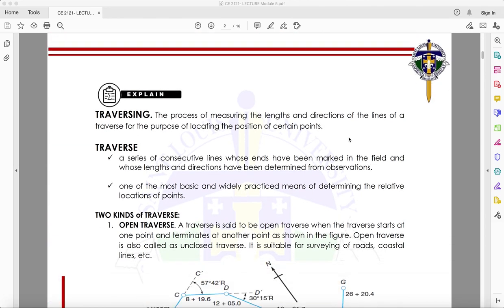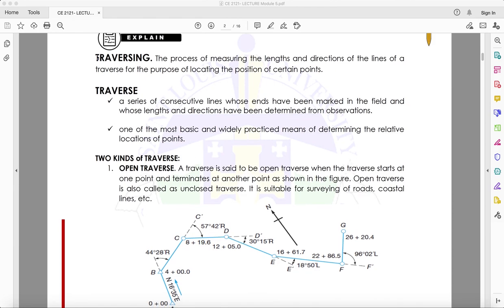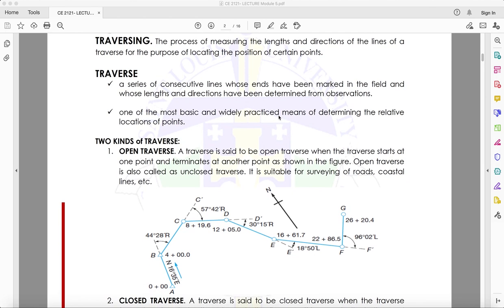So what is traversing? Traversing is the process of measuring the lengths and directions of the lines of a traverse for the purpose of locating the position of certain points. A traverse is a series of consecutive lines whose ends have been marked in the field and whose lengths and direction have been determined from observation.